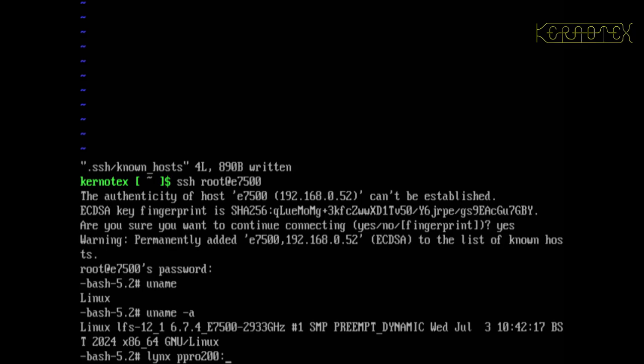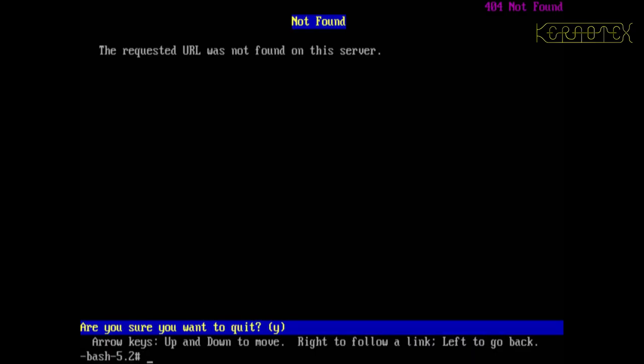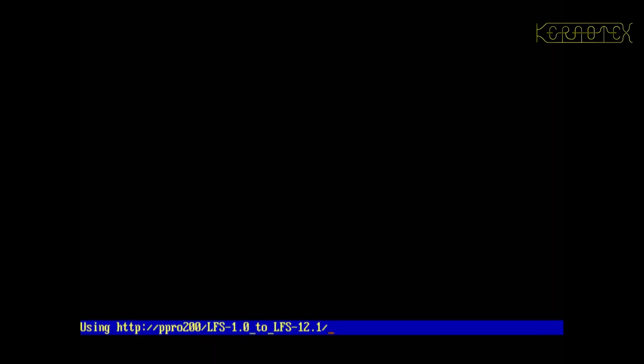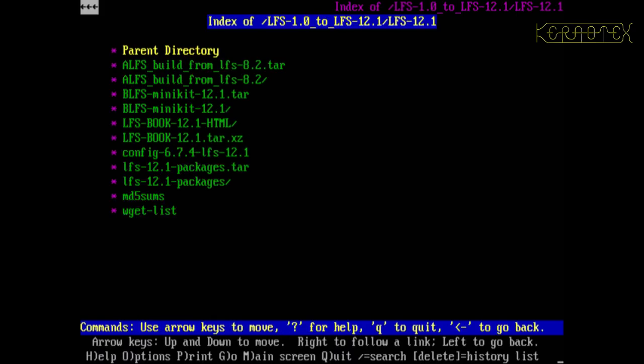So now let's try accessing the web server. I got this wrong last time, didn't I? If I go into LFS 12.1, there's all the files that were there before. So that looks alright.